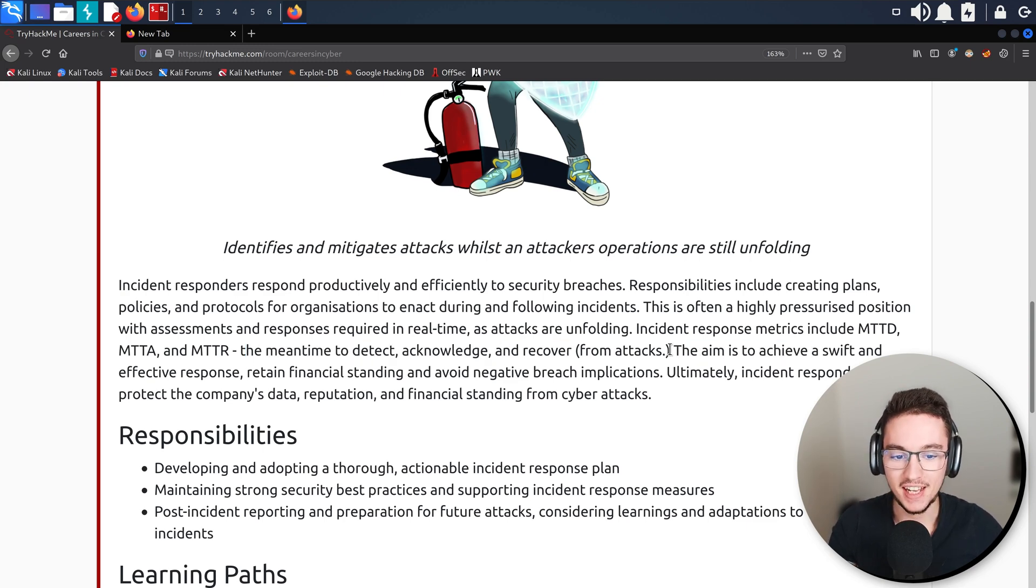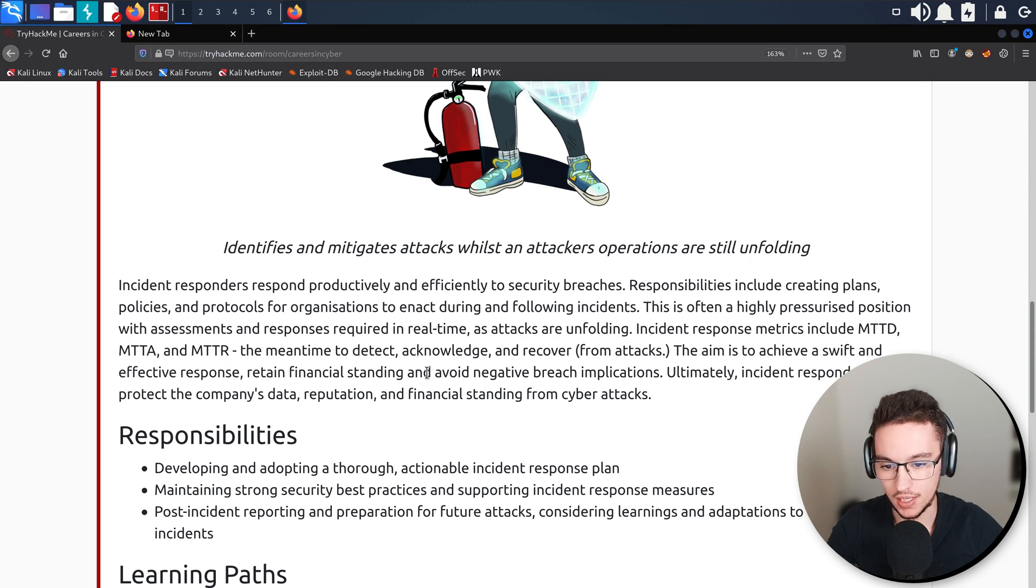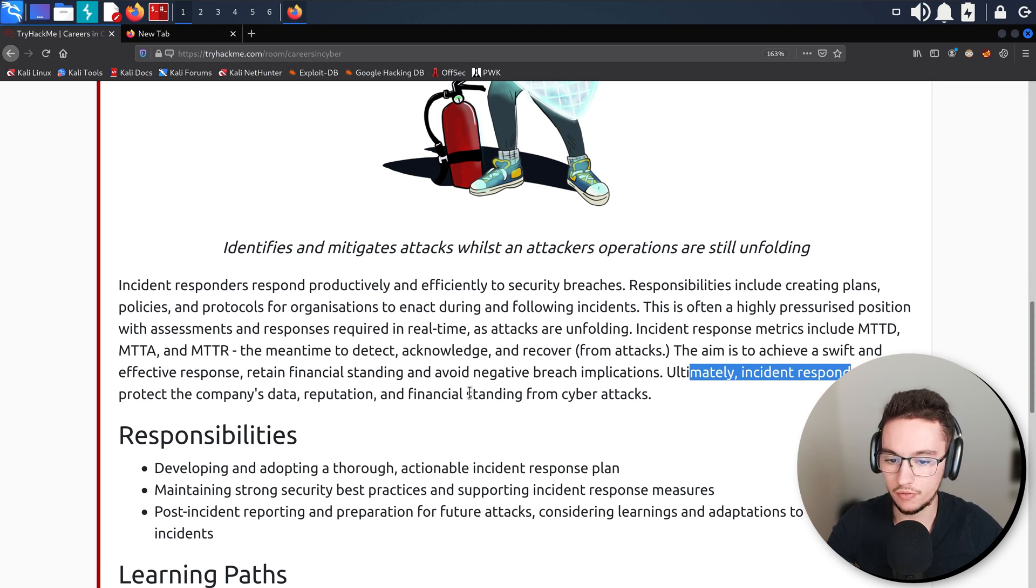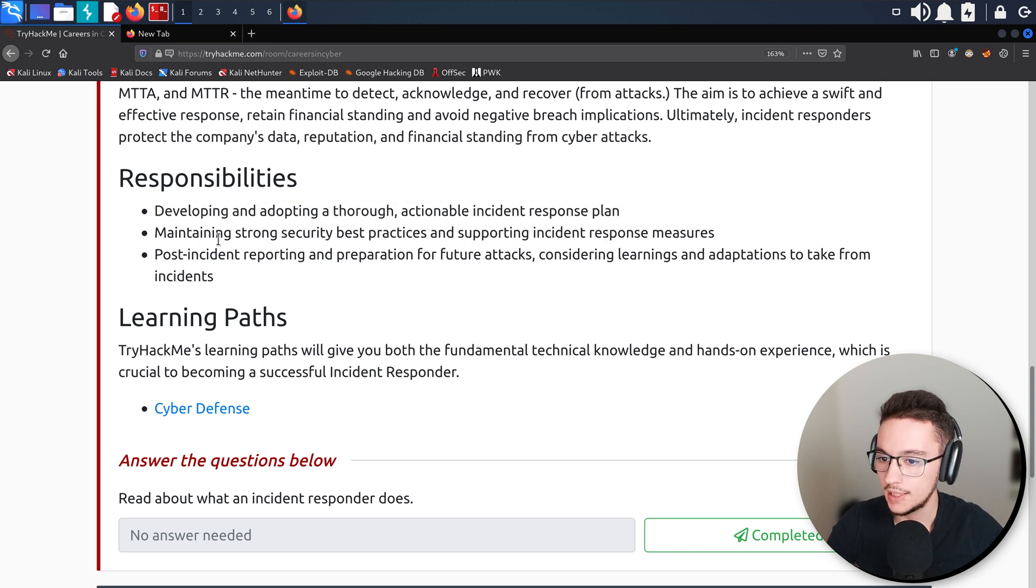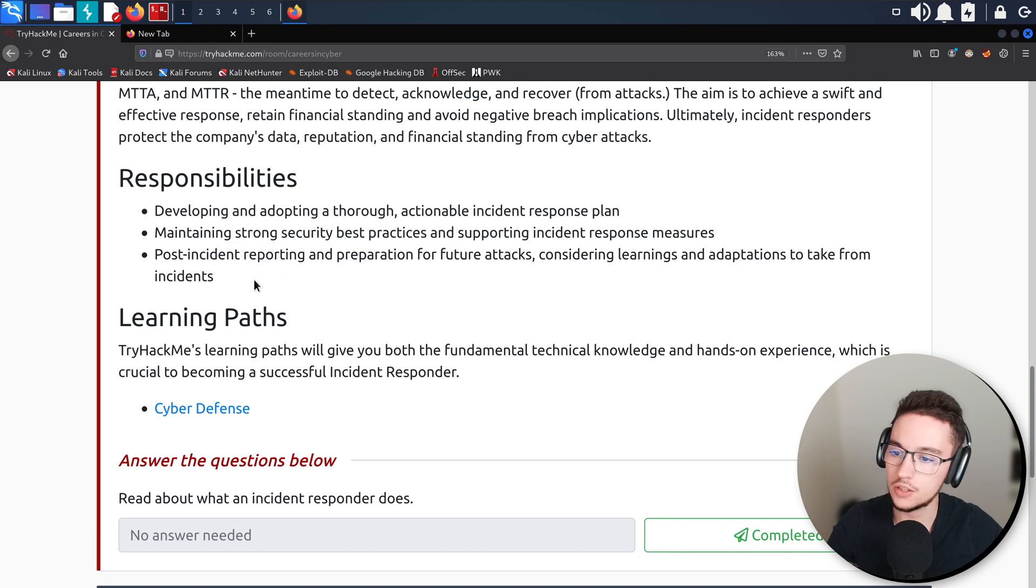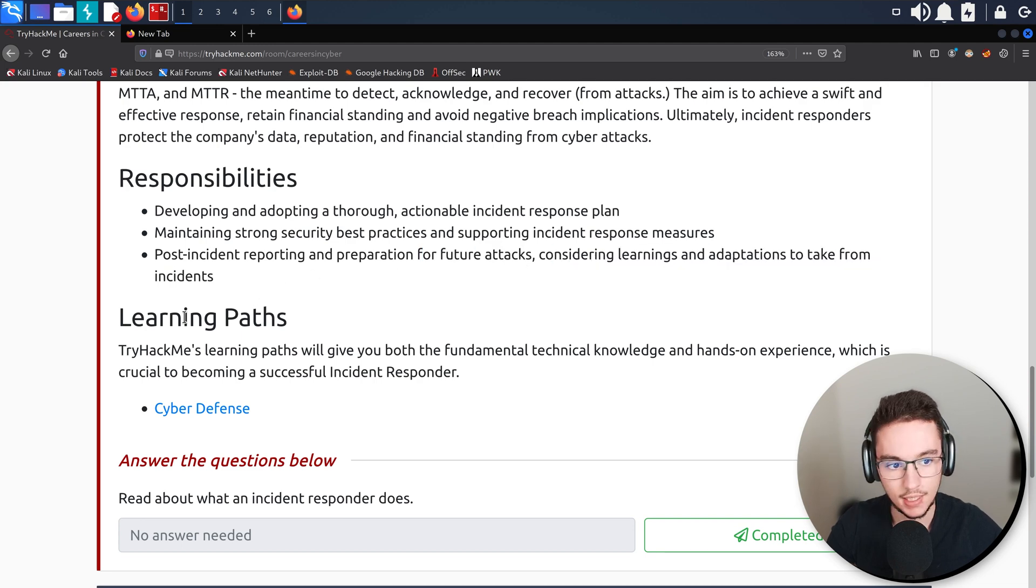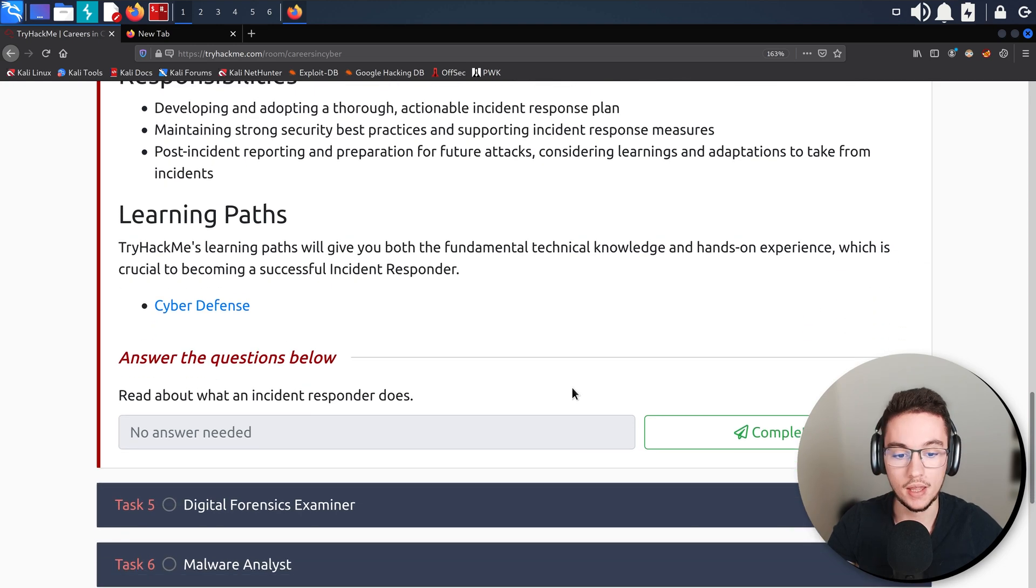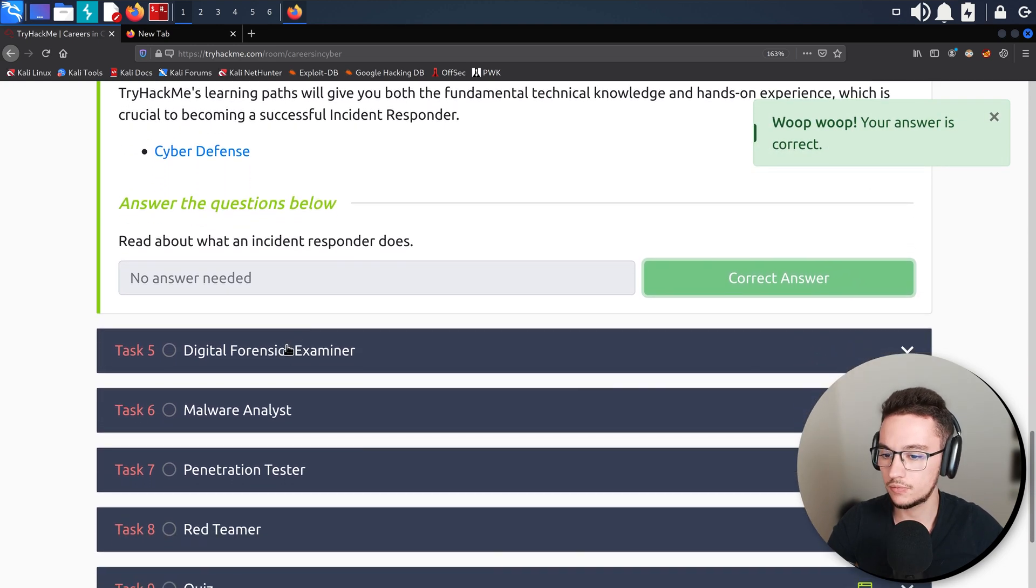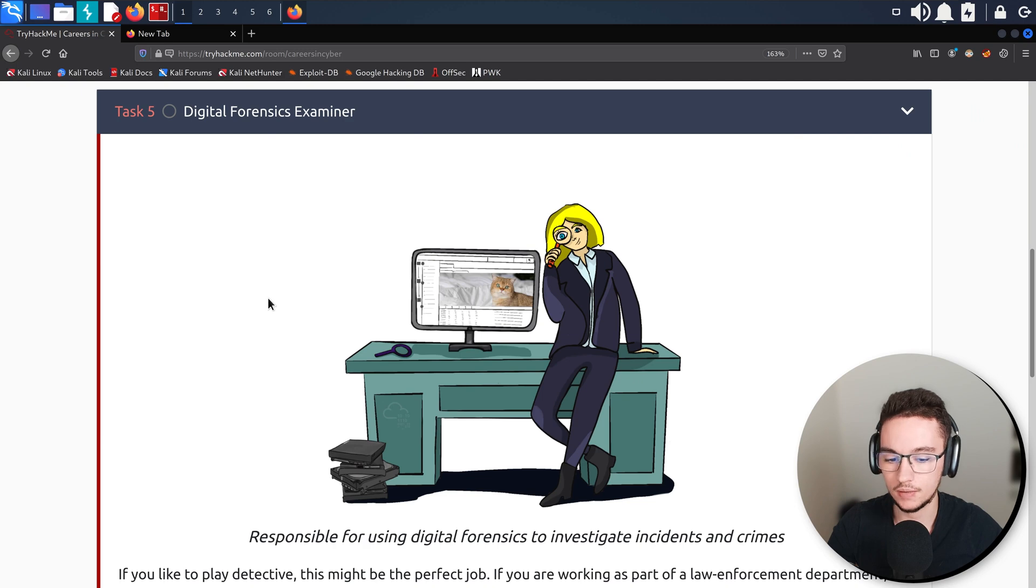Incident response metrics include MTTD, MTTA, and MTTR - mean time to detect, acknowledge, and recover. The aim is to achieve a swift and effective response, retain financial standing, and avoid negative breach implications. Responsibilities consist of developing and adopting a thorough actionable incident response plan, maintaining strong security best practices, and supporting incident response measures, post-incident reporting, and preparation for future attacks. The learning path is Cyber Defense. These have been all very focused on the defensive side of things, so I'm curious about the red teaming and offensive side yet to come.